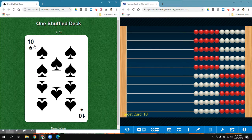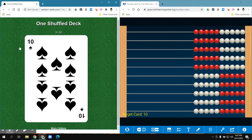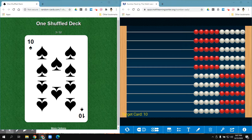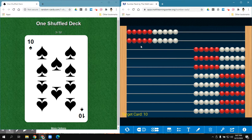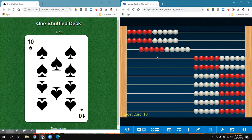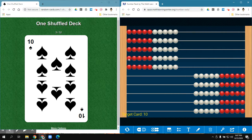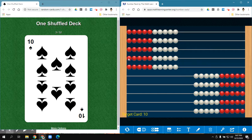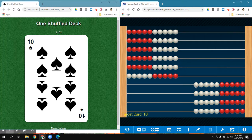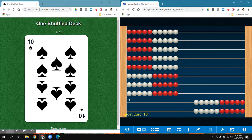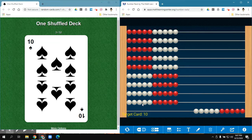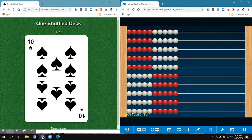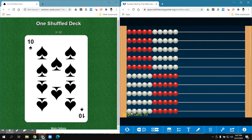I'll do one last one. Remember, our target card is always going to be 10. So I'm going to create 10 groups of 10. 1 group of 10 is 10, 2 groups of 10 is 20, 3 groups of 10 is 30, 4 groups of 10 is 40, 5 groups of 10 is 50, 6 groups of 10 is 60, 7 groups of 10 is 70, 8 groups of 10 is 80, 9 groups of 10 is 90, 10 groups of 10 equals 100.